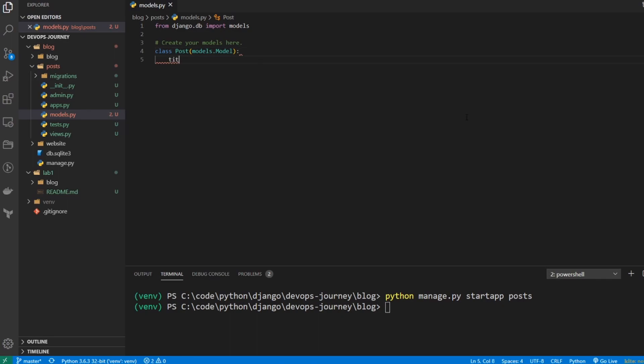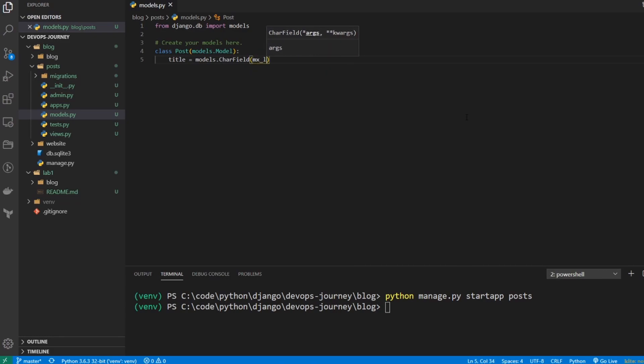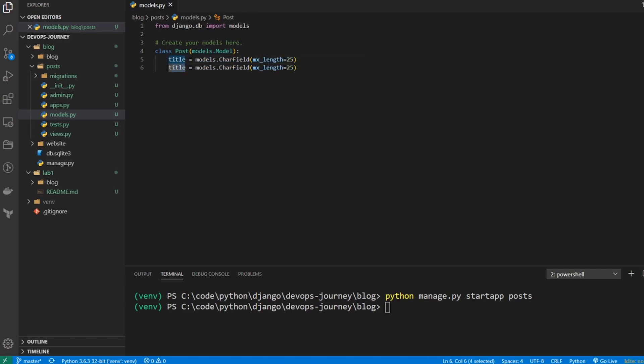So for every post, we want a title. And the title should equal models, and we'll say it's a CharField. And we want to give it a parameter of max_length, and I'll say 25. So basically, it's just saying this is a character field that has a maximum length of 25 characters. Now I'm going to copy and paste this. And I'm going to change title to body. And I'm going to say the max_length is 500. So this is a very basic model that we're going to start out with. And it's saying every post will have a title as well as a body.